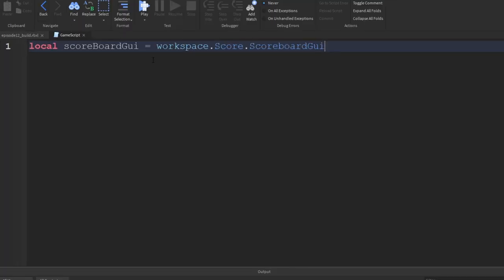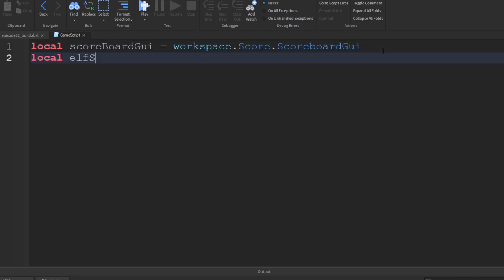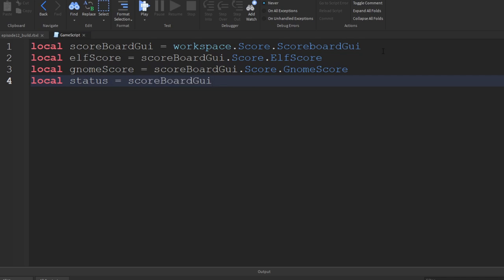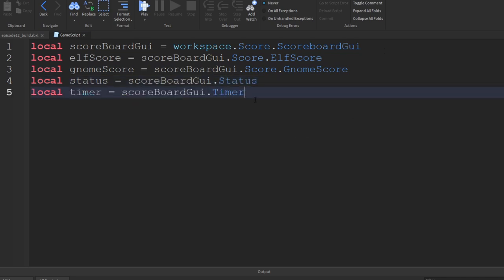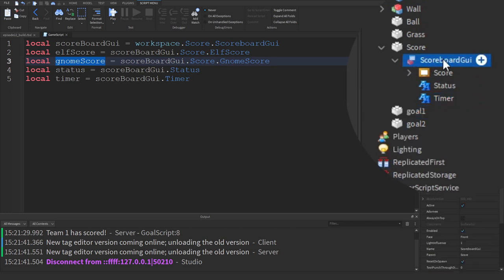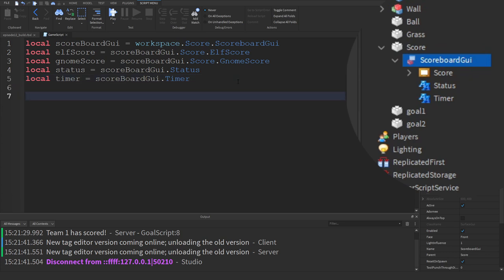It makes sense to create a variable for each of the labels, since those are the ones I want to change. We'll have one for the elf score: equals scoreboard_gui dot score dot elf_score. I'll continue this for each label. Note that the gnome score is inside the score frame - an extra level down - whereas the status and timer are directly inside scoreboard_gui, so make sure you get the right location or it will cause an error.